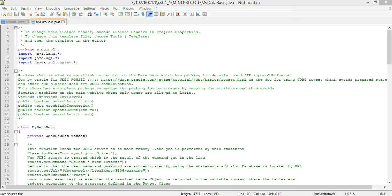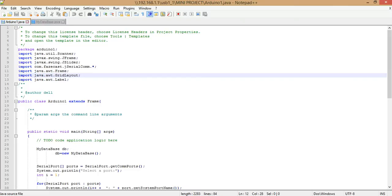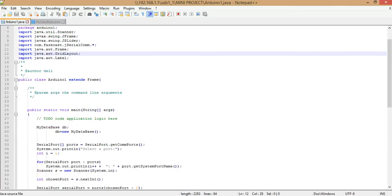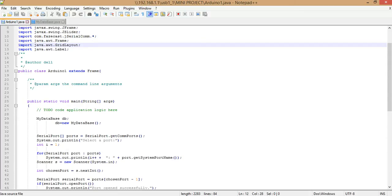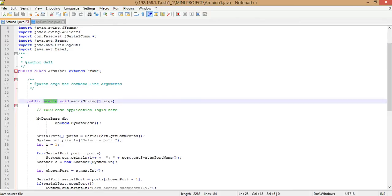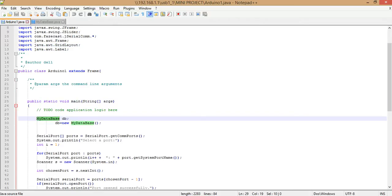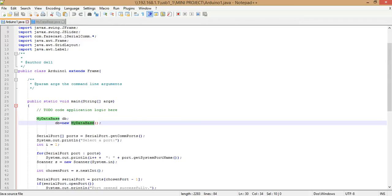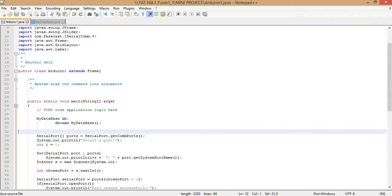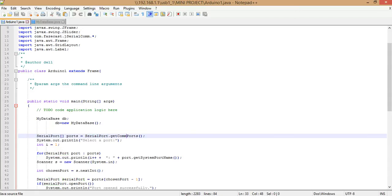Now let us continue with the Arduino1 class. Arduino1 is the main class, written to continuously monitor data coming onto the USB input port and then update it onto the database using the MyDatabase object. The first thing is to create an object of MyDatabase. Then you have to open the serial ports. Before reading values onto the console, you have to open the serial ports and get the currently active COM ports by connecting your Arduino board to the USB port.